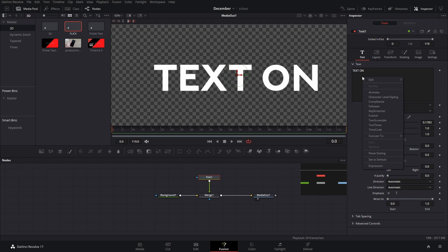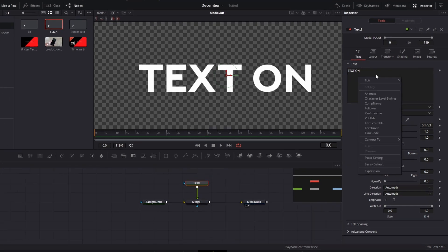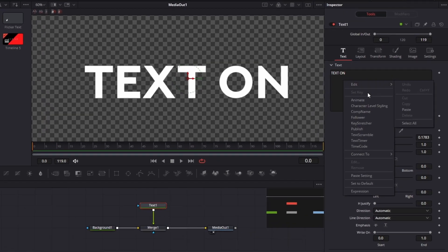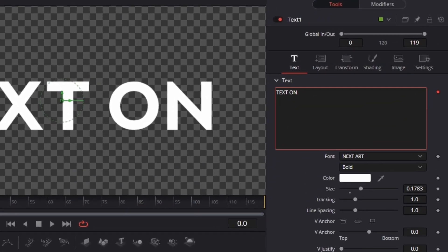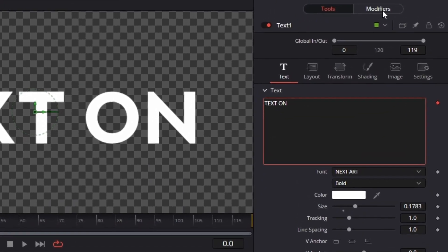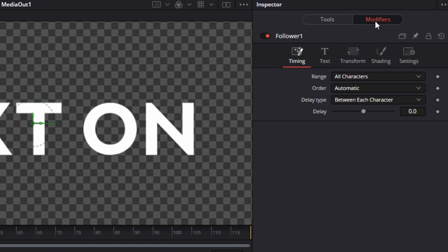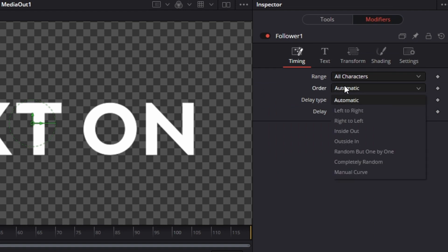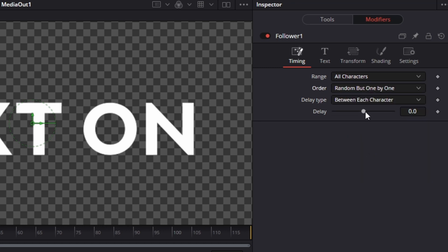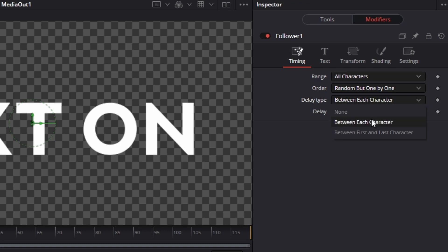Next we're going to right-click where you write your text and add a follower — that's going to create a modifier. In the order section we're going to press where it says 'automatic' and change this to 'random but one by one,' and then for the delay type make sure it's set to 'between each character.'